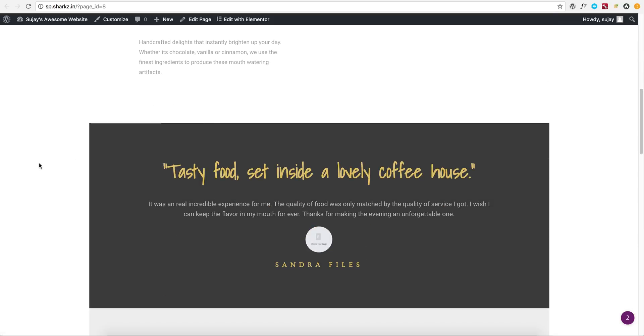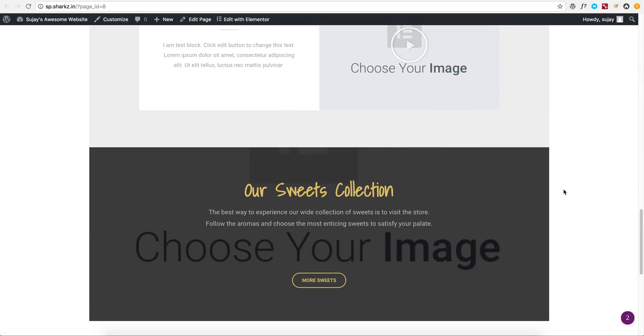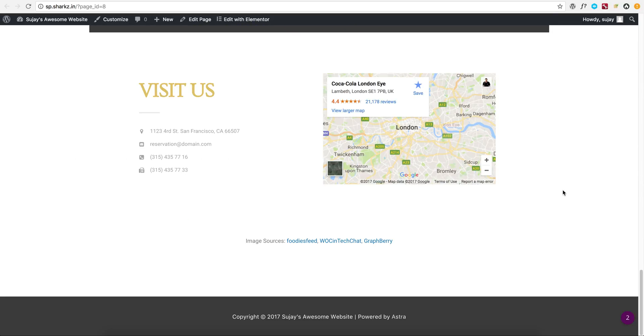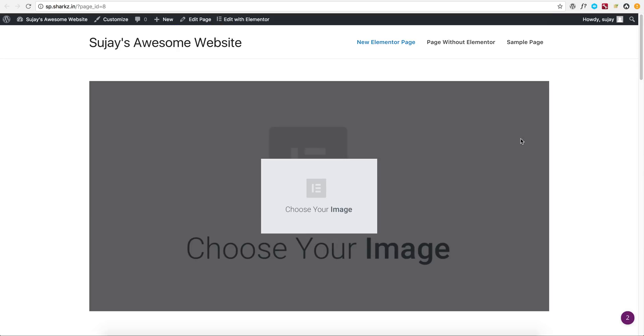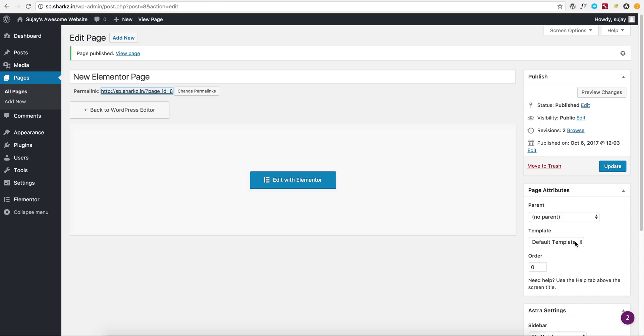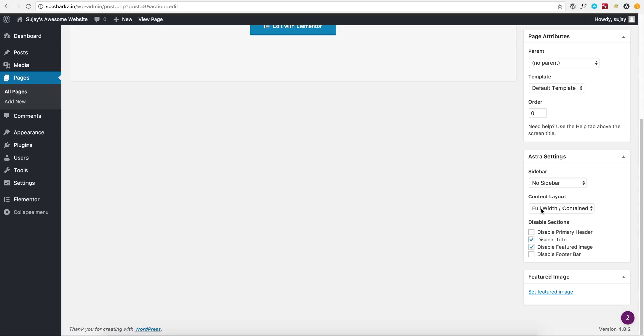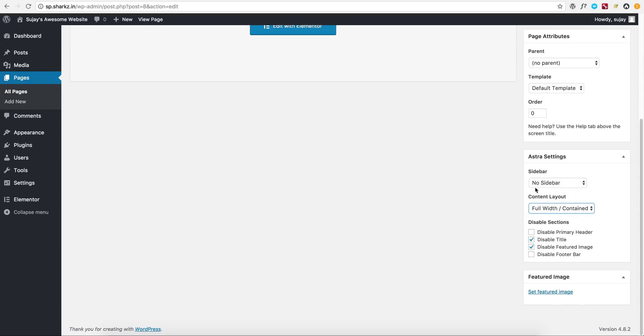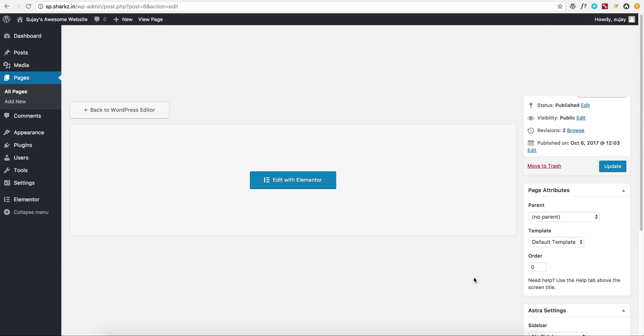So earlier it was full width, but for any reason if a user wants to have this layout as content or any other form, they can change that. They can have sidebar or anything as such.